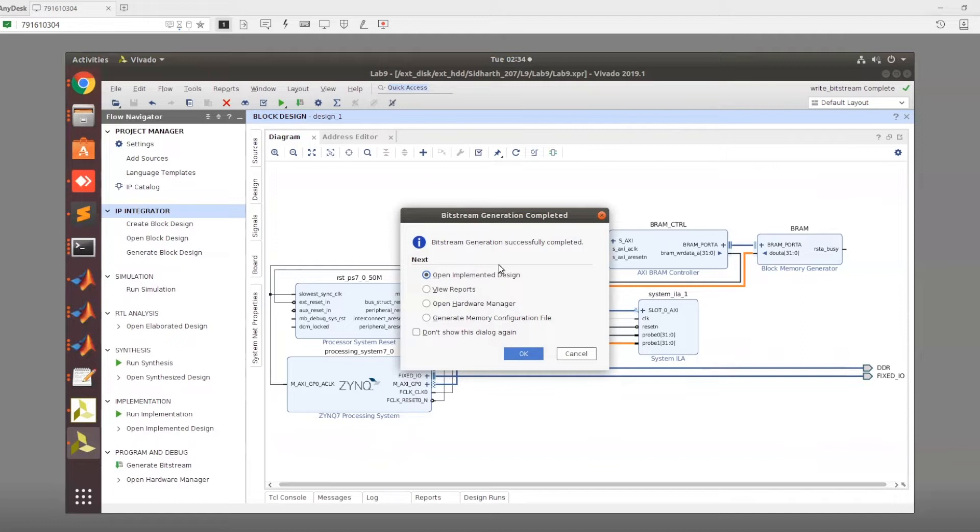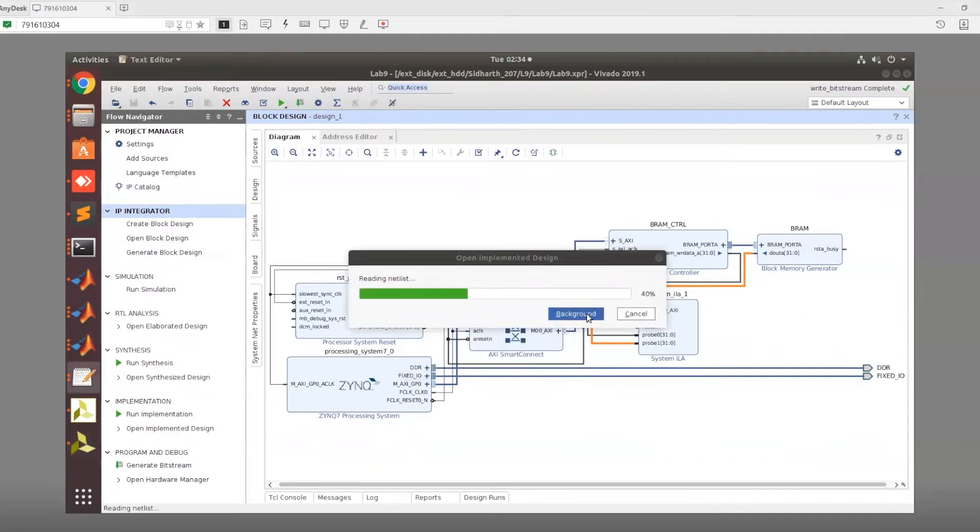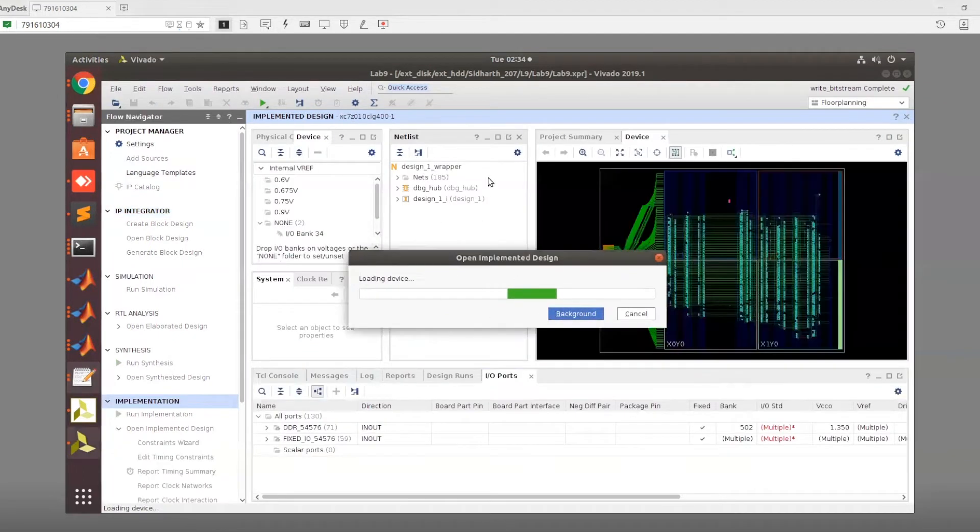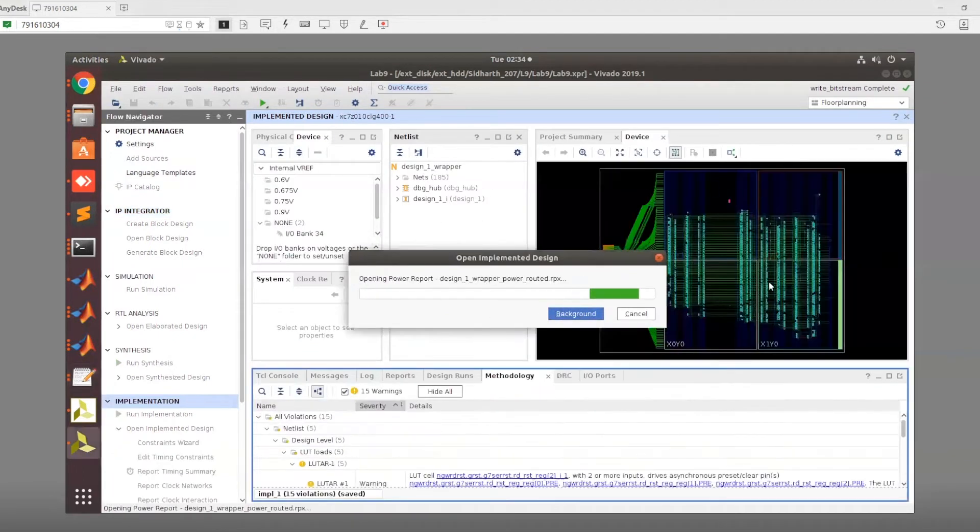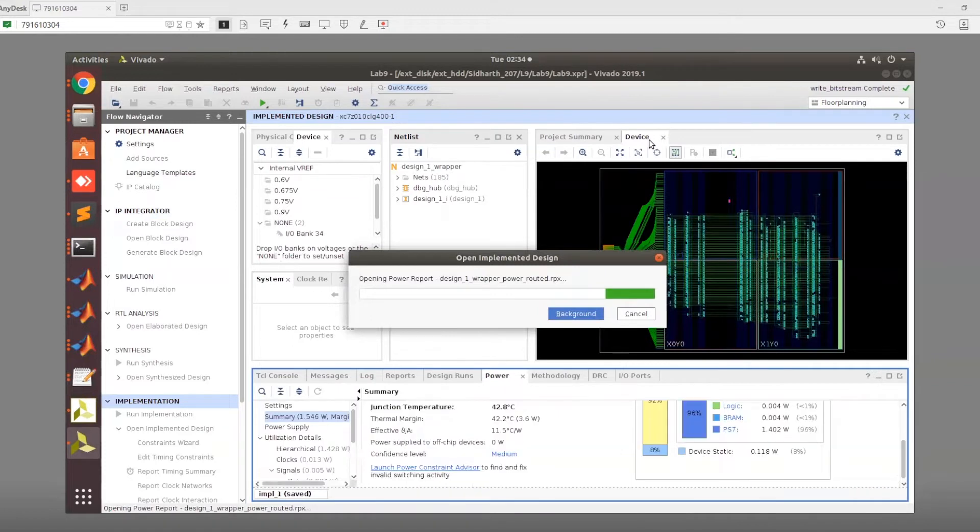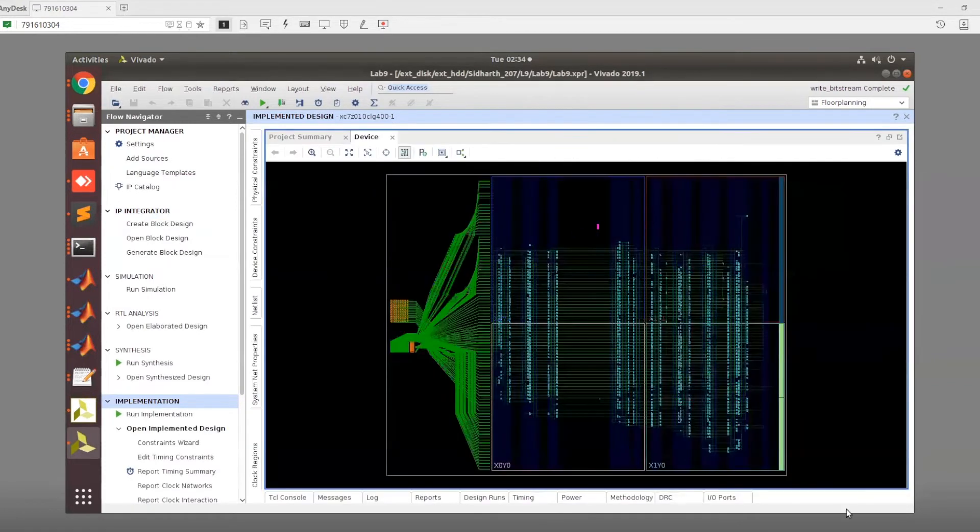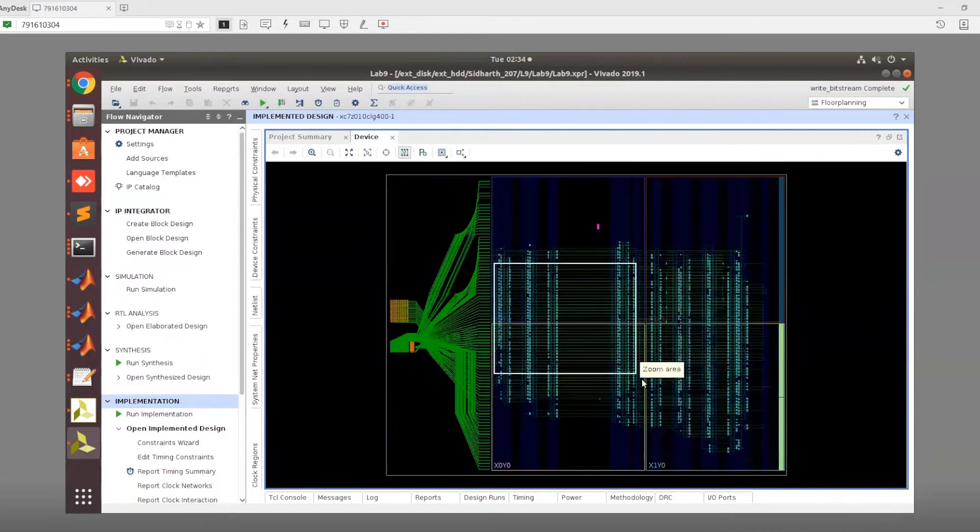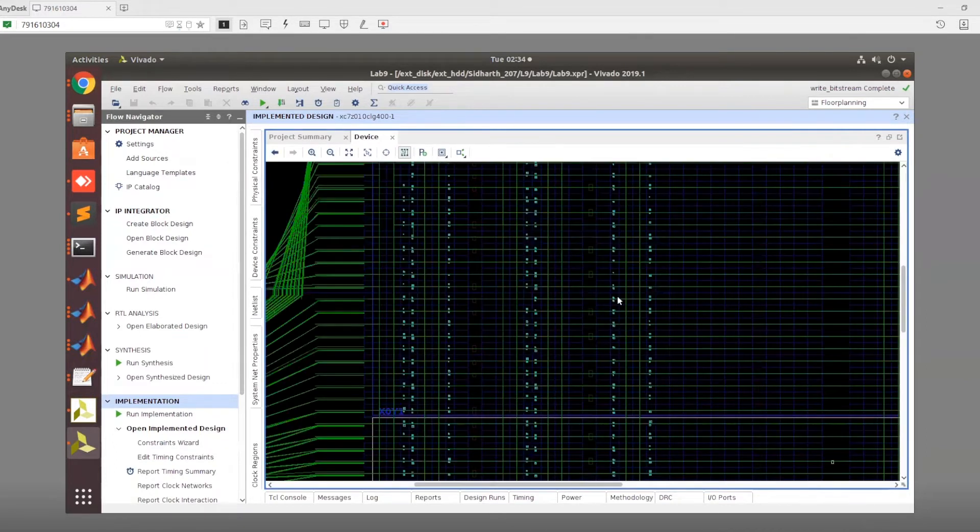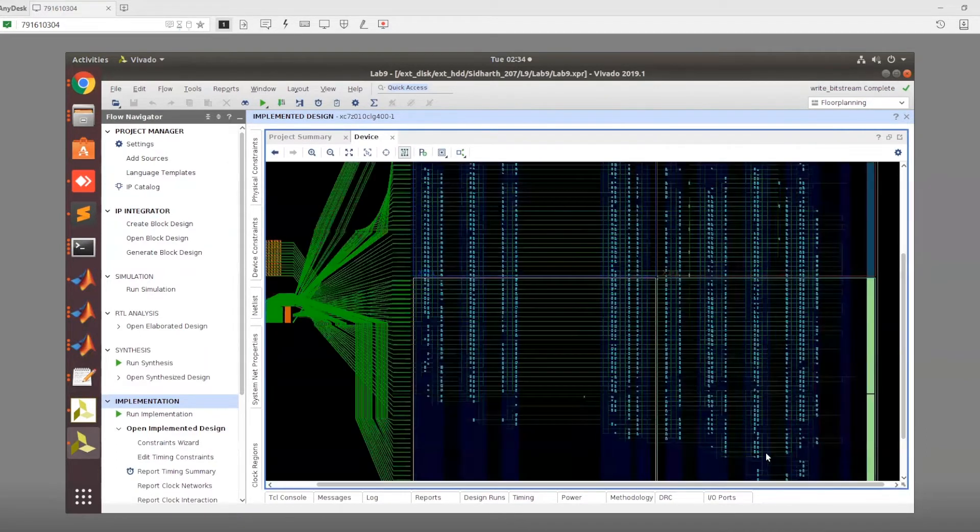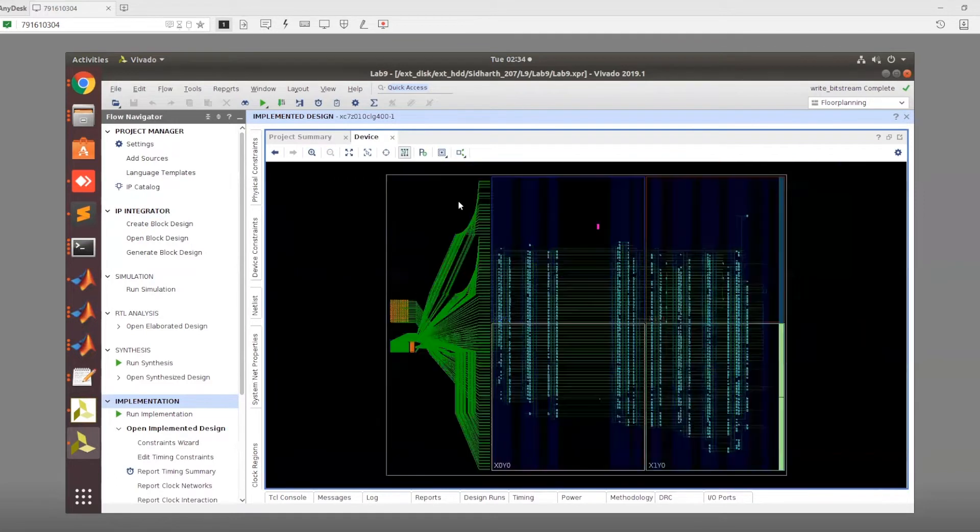Now the bitstream has completed generating and we're going to open the implemented design for comparison. Now that we added the ILA ports, we can notice that there are a lot more resources being utilized. Initially, only this much was utilized, and now it is quite a lot more utilization. That is something we have noticed.